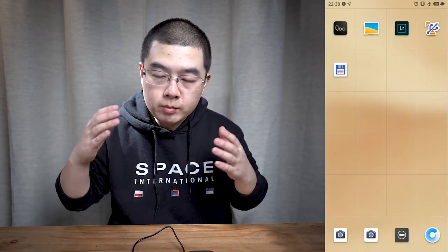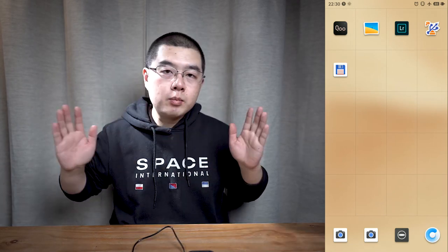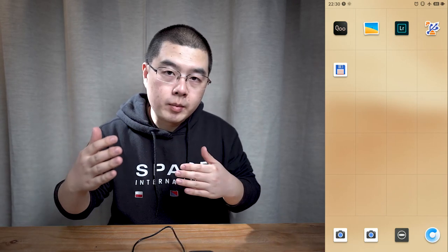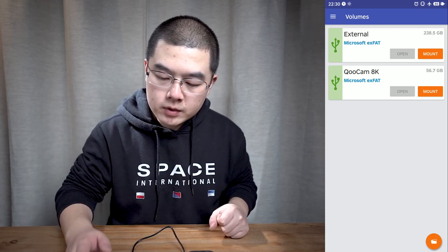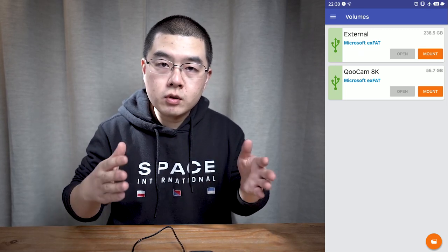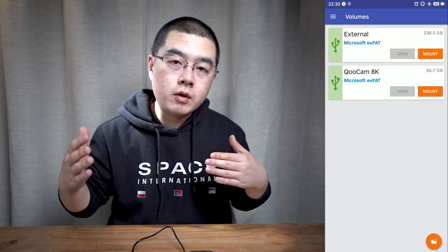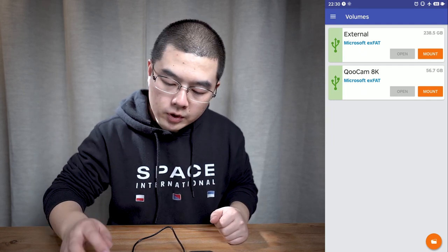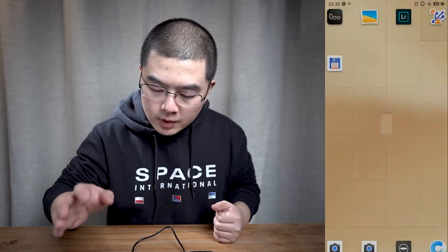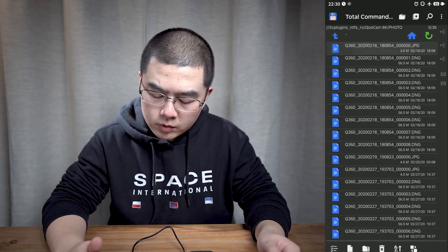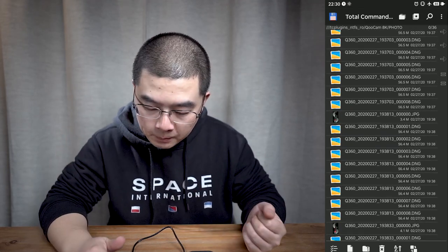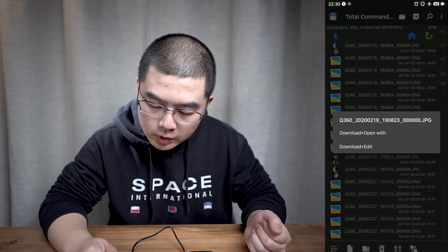That is all the apps I recommend before getting started. Now let me show you the step-by-step workflow. Open the Microsoft exFAT software — you can see the Qoocam app shows internal and external storage. I have shot a lot of DNG 8 photos in the internal storage, so I'll mount the internal storage to the system. Go to Total Commander, find the internal storage of the Qoocam 8K under Microsoft exFAT, and in the photo folder you can see all the photos captured. Select one and preview it with the JPEG file.